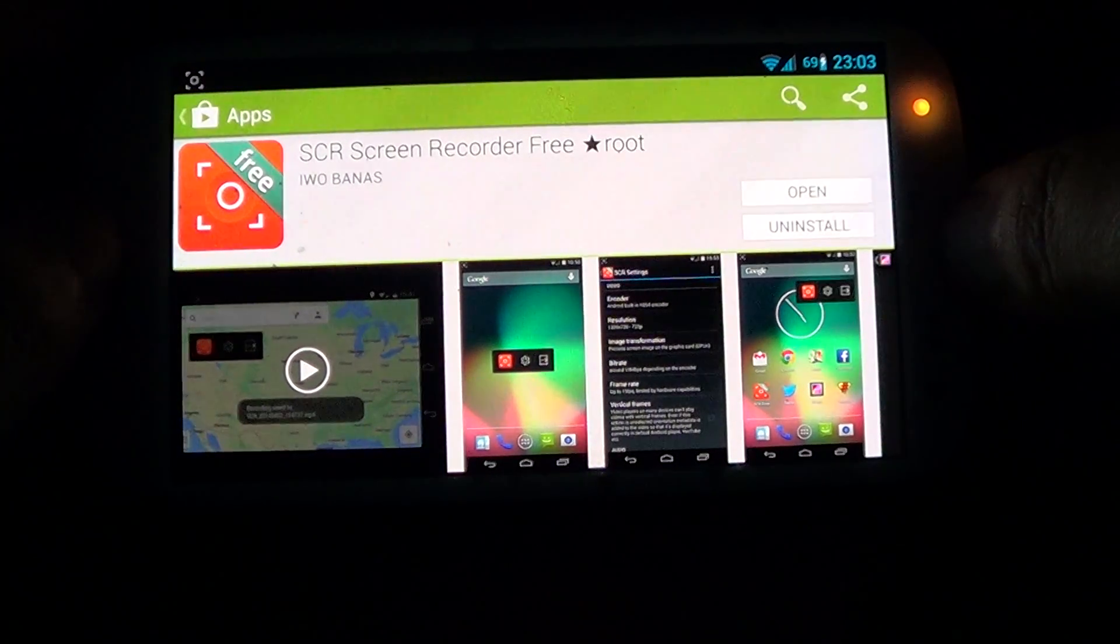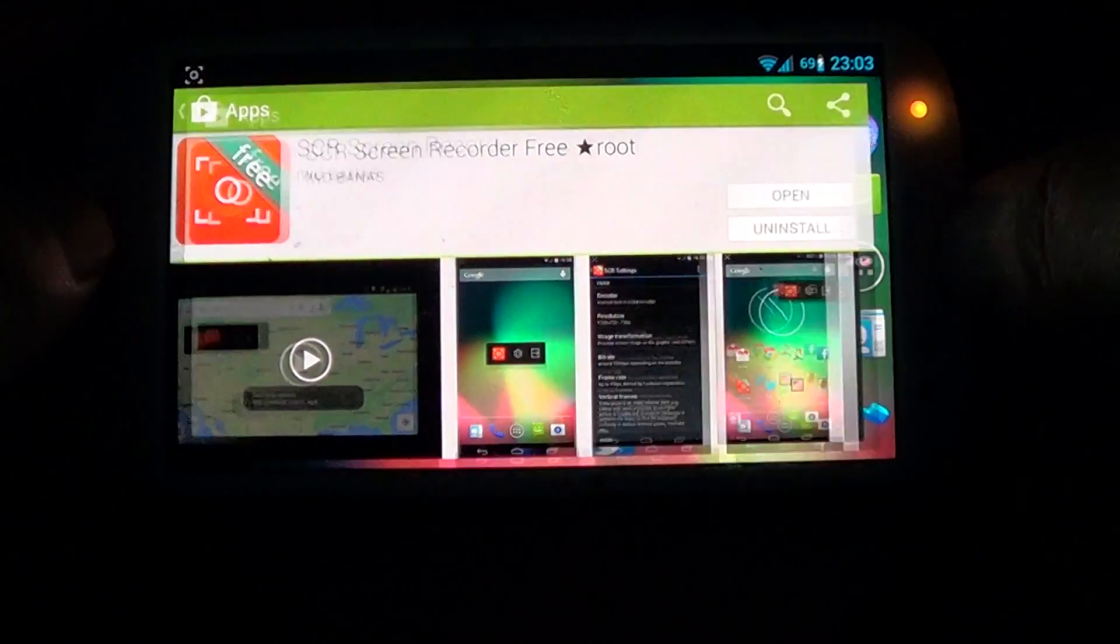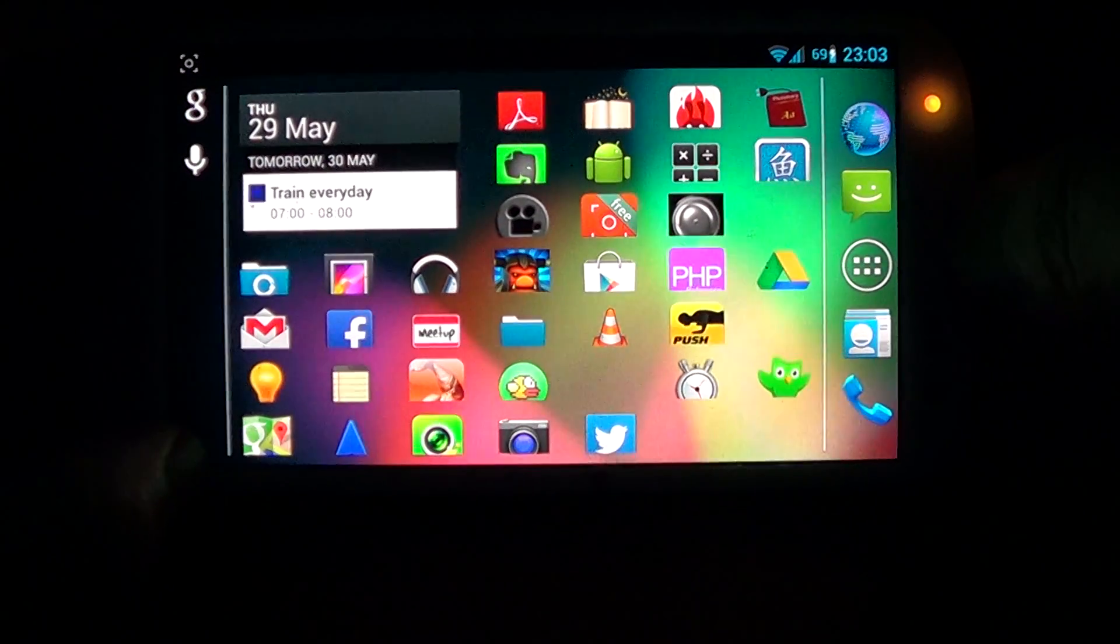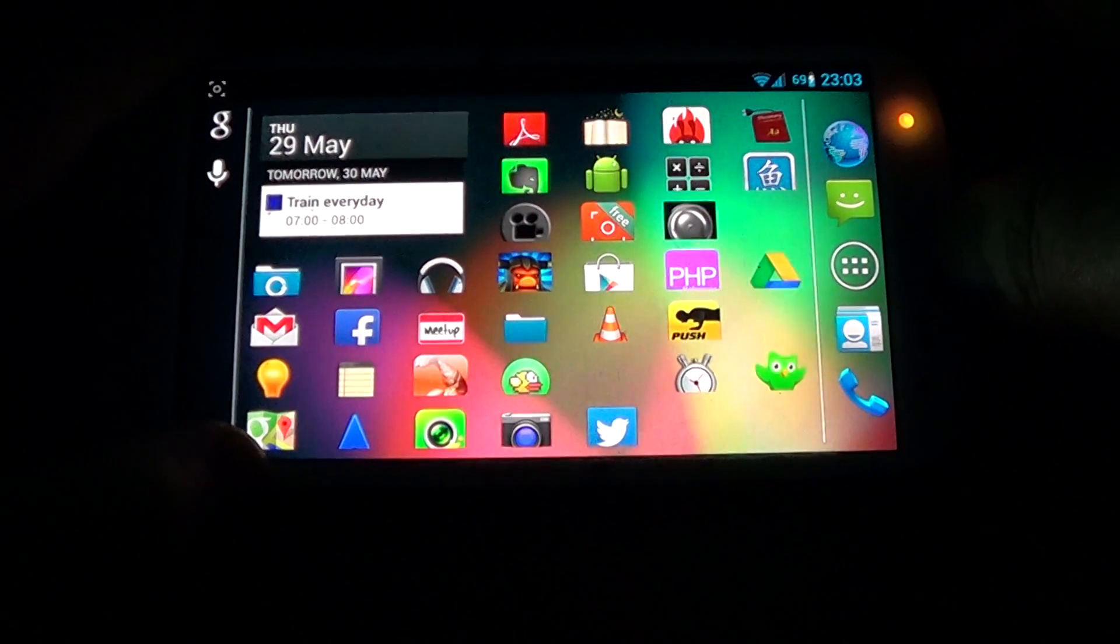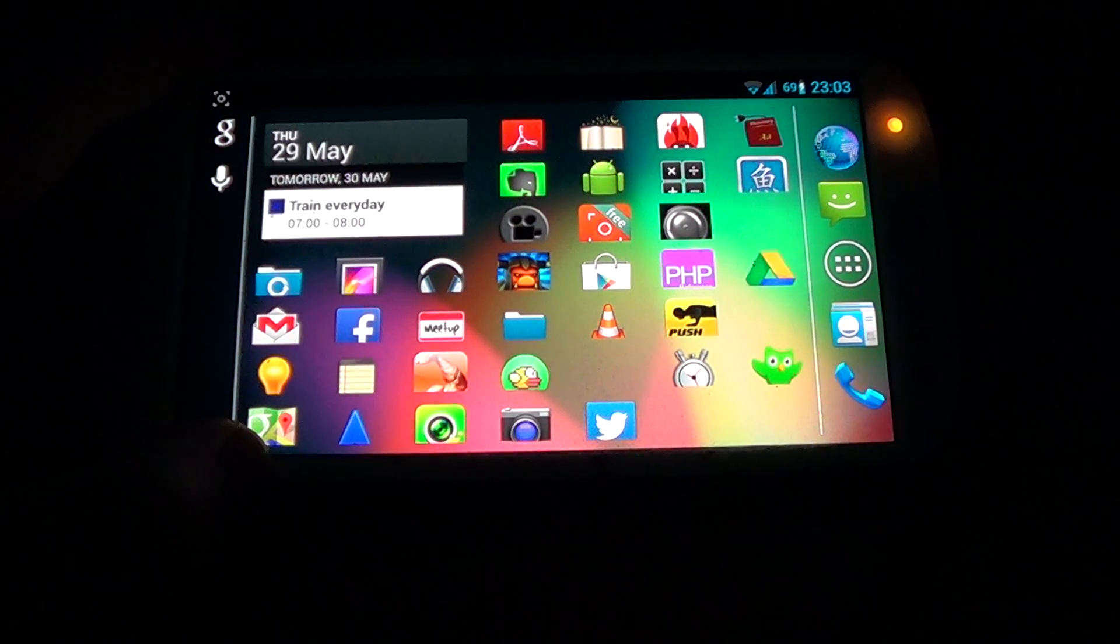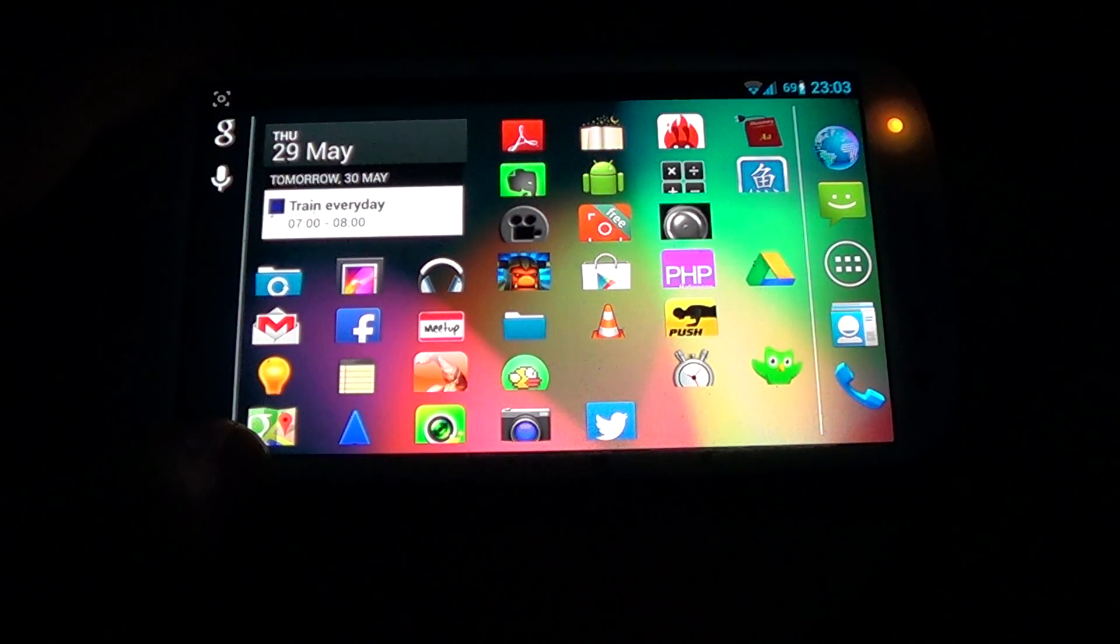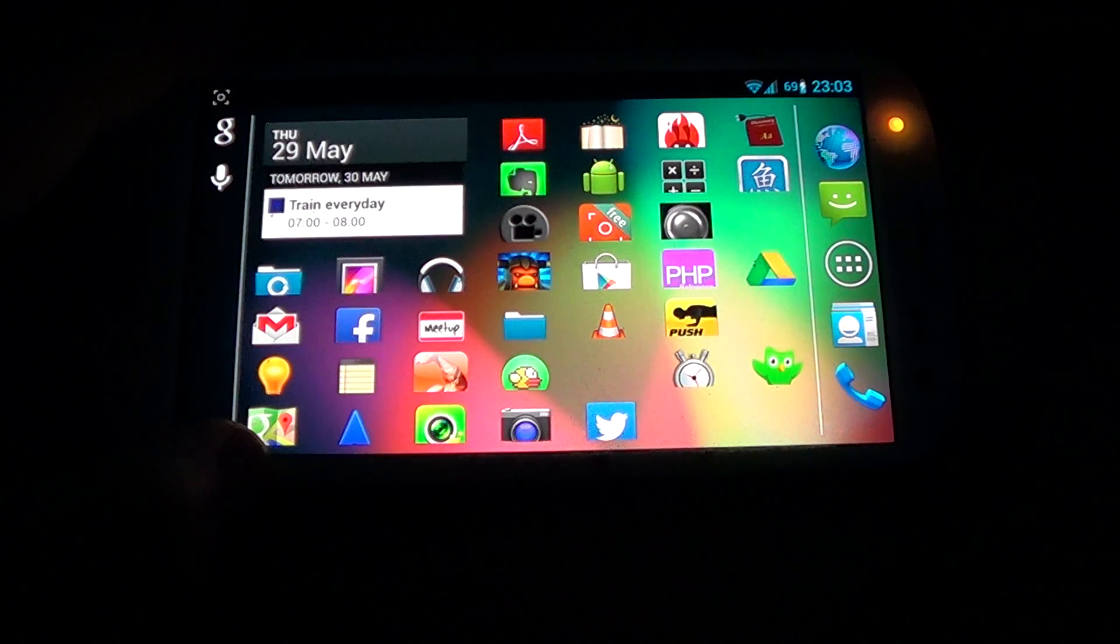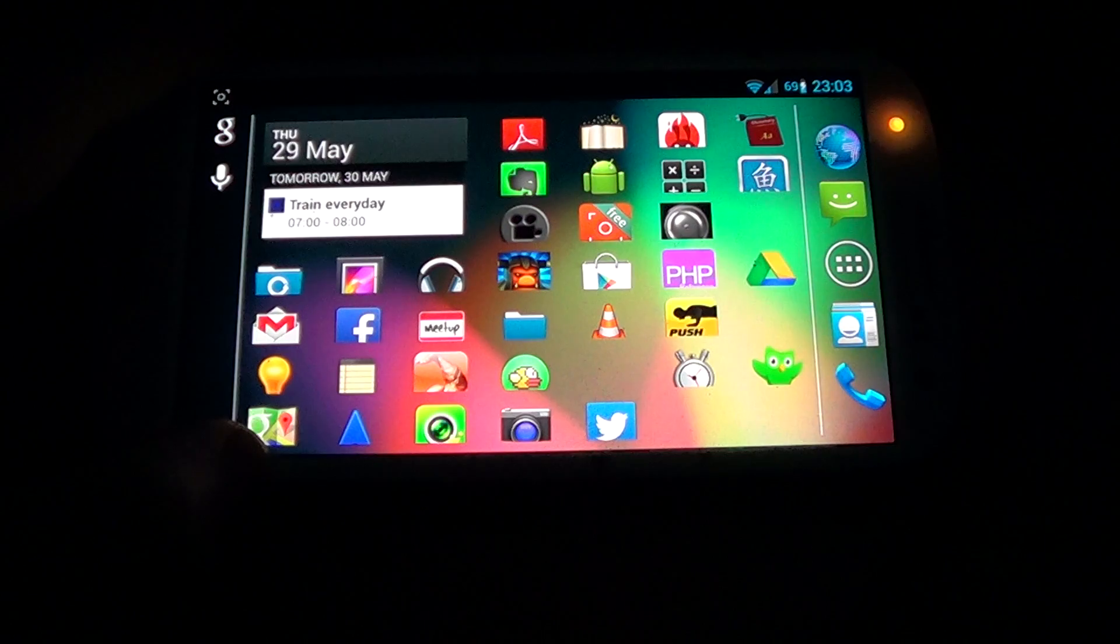And on your Samsung Galaxy S3, there's a few things you need to do. The number one thing you need to do is set it so that it's displaying with the orientation shown.